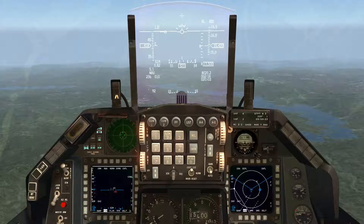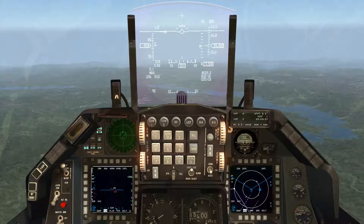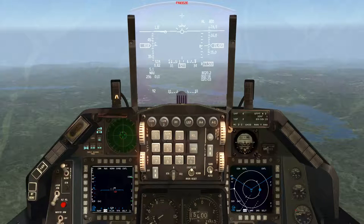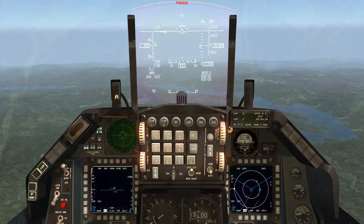It doesn't require any math or any mental calculations. I'll give you an example of how it's used. Let's say that we want to bomb a bridge that's been told to me to be at a bullseye position of 162 at 31 miles — so the 162-degree radial at 31 miles off of bullseye.